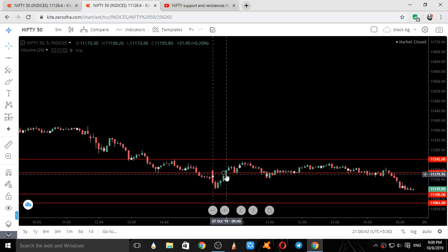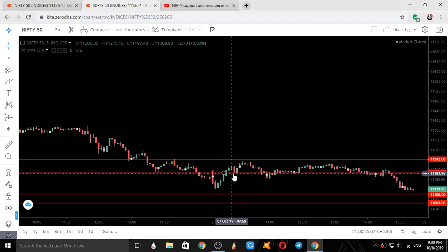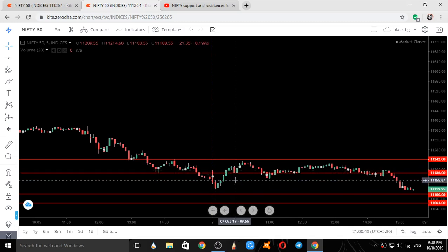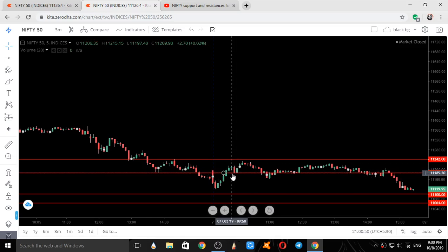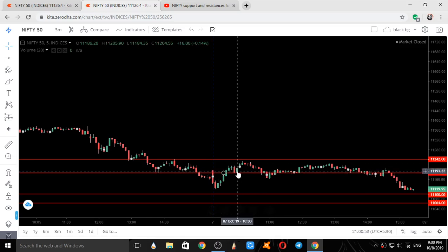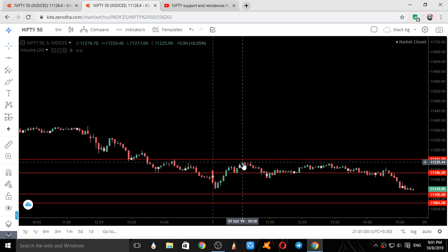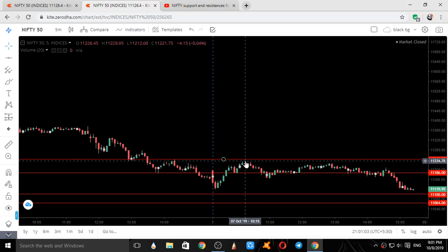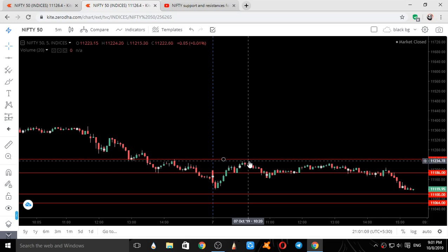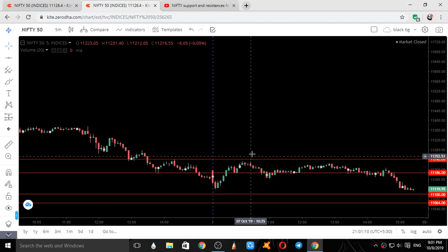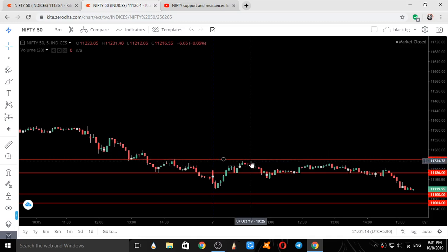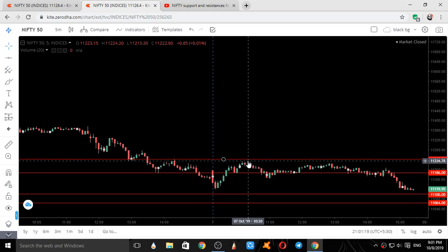Nifty went higher and higher. When it fell, it took support on our level 11186 — the first candle took support on this level, the second candle also took support and went up. It went up till near our other level 11242 — very close. The high was 11234 and the level is 11242, so around 8 points difference between the level and the high of this candle.